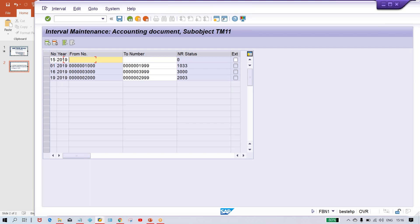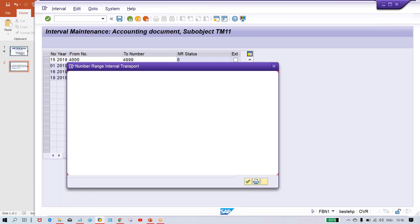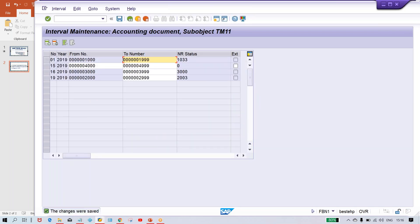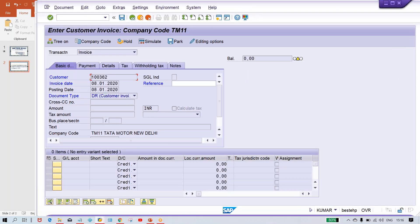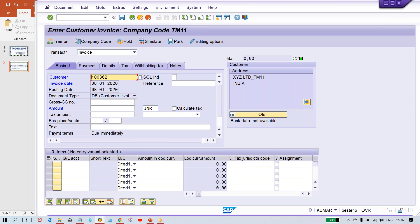Let's suppose I create a new number range 15 — for example, 4000 to 40009 — and save it. Now number range 15 is also created. Once you set this up, the error is gone. So to summarize: whenever a number range-related error occurs, check the document type you are posting against, check which number range code is assigned in OBA7, and ensure that code exists for your company code. Assign the correct code, save the settings, and perform your testing. This is the solution for this error.